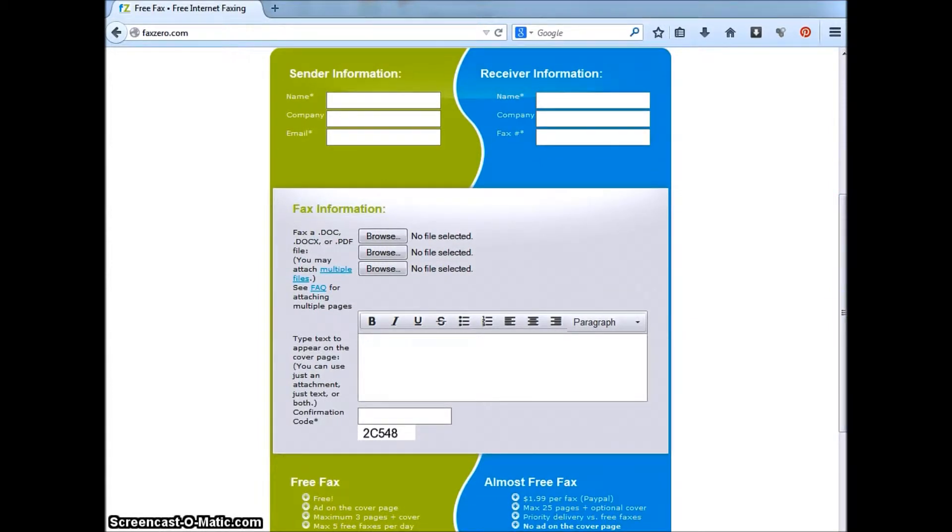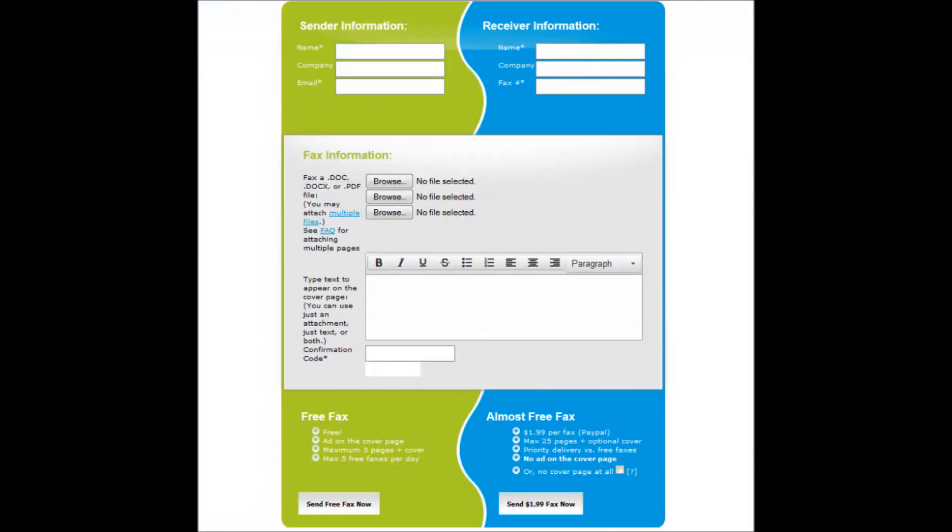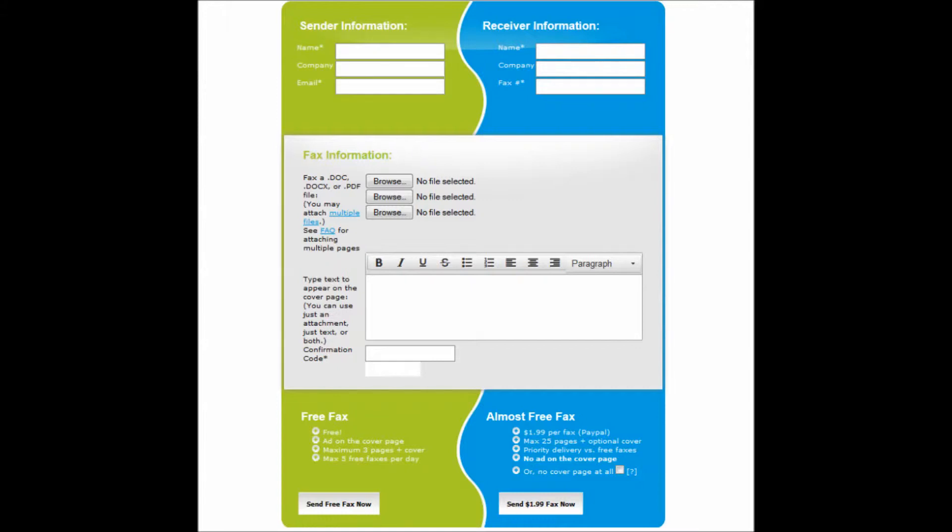Enter your information in the sender information area. This requires your name, email address, and optionally you can also enter your company.